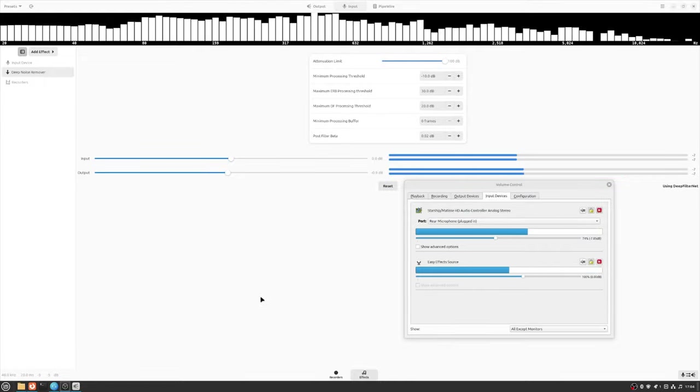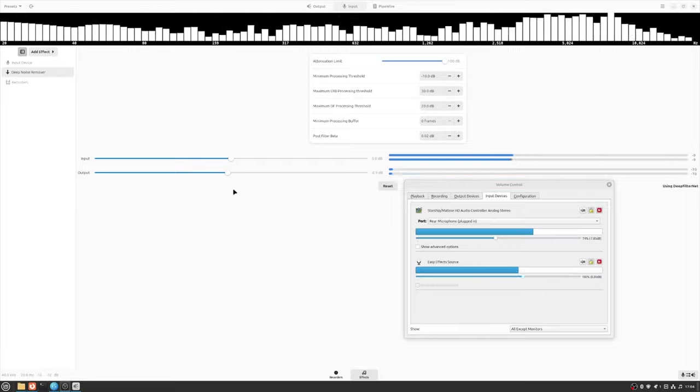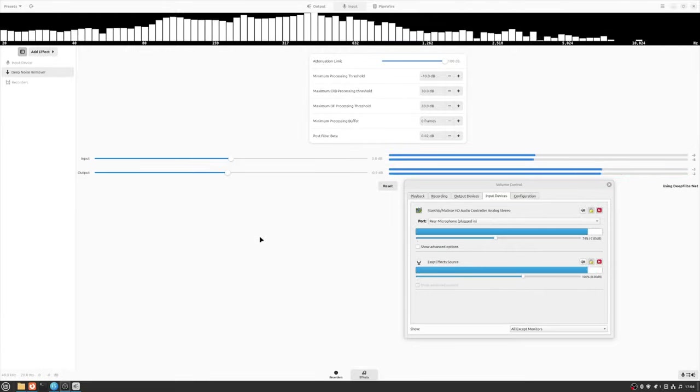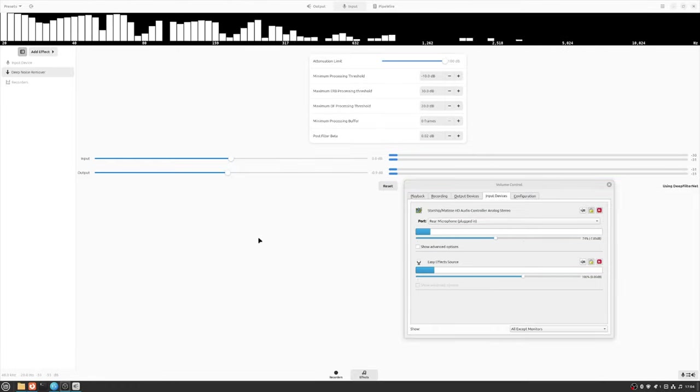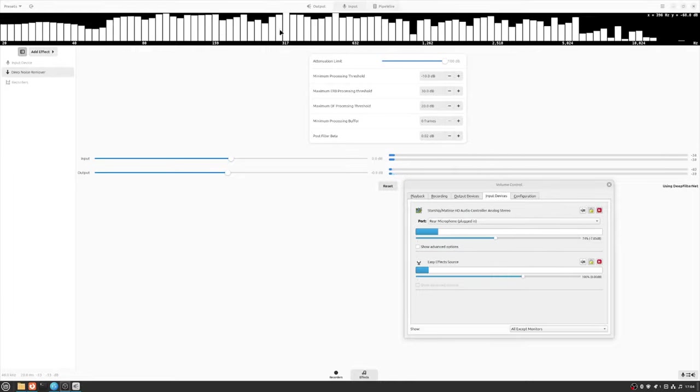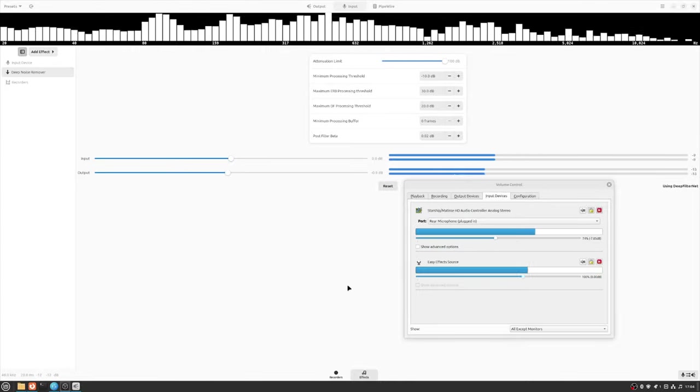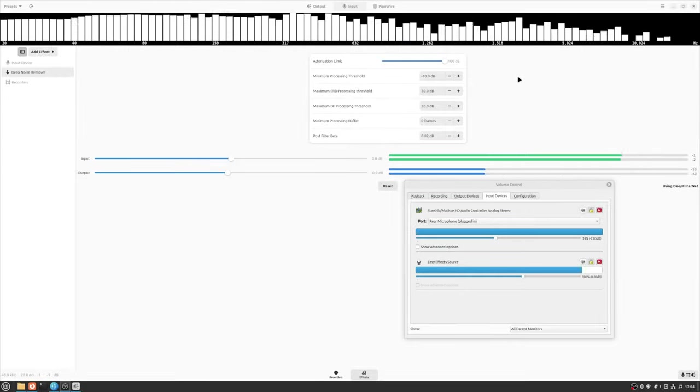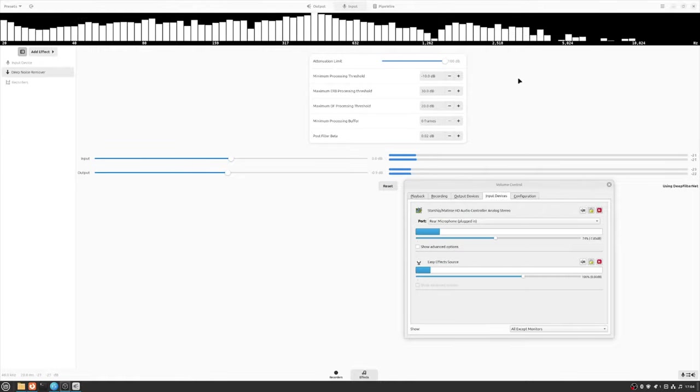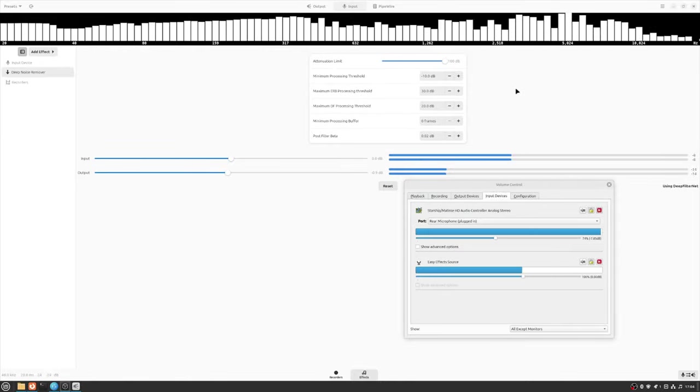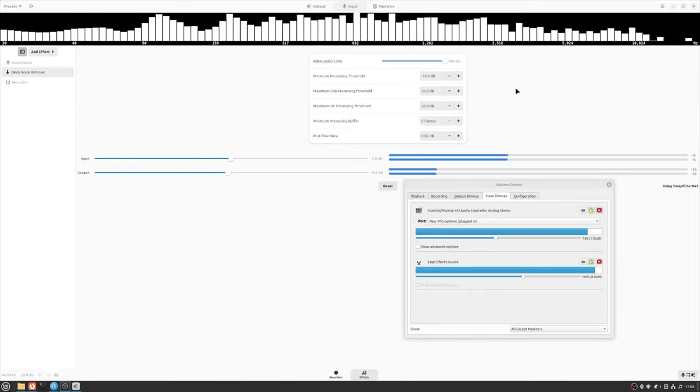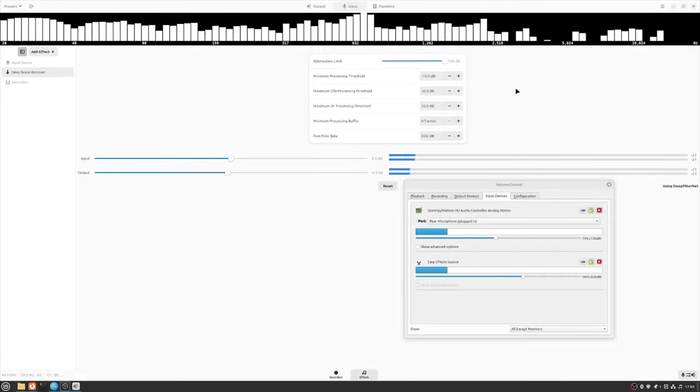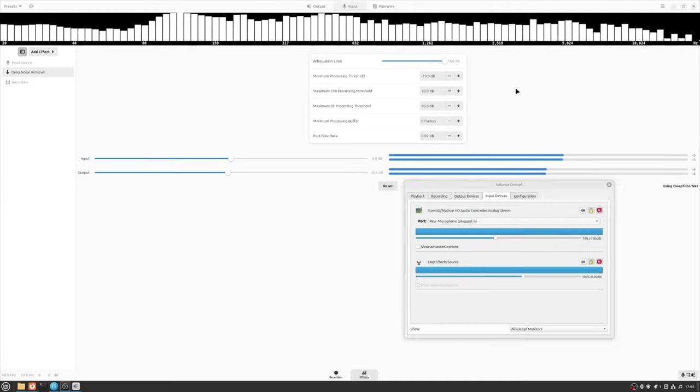So I've just installed, actually I made sure that Pipewire was the audio system that I'm using, and then I have a program called Easy Effects installed. So far I've just added a deep noise remover and yeah, we'll give that a shot. So hopefully my audio sounds better. I did play back the first couple of clips from this actual video and I realized this isn't Windows and I don't have Nvidia Broadcast available.